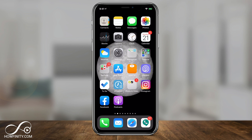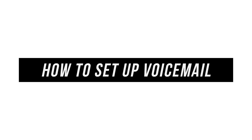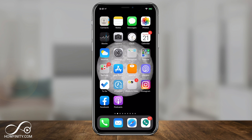Hey everyone, if you're new to using an iPhone or if you have a new iPhone, you will most likely have to set up your voicemail for the first time. I want to make a quick video to show you exactly how to do that and how to troubleshoot it if you have any problems.